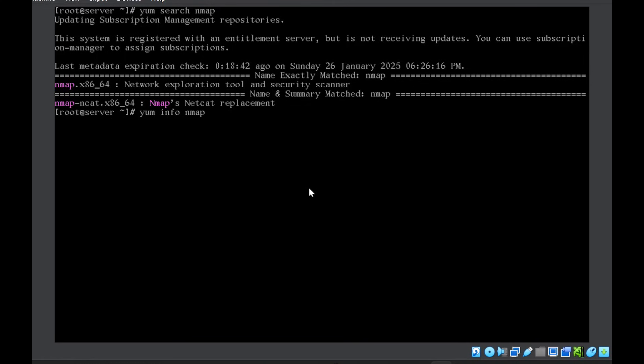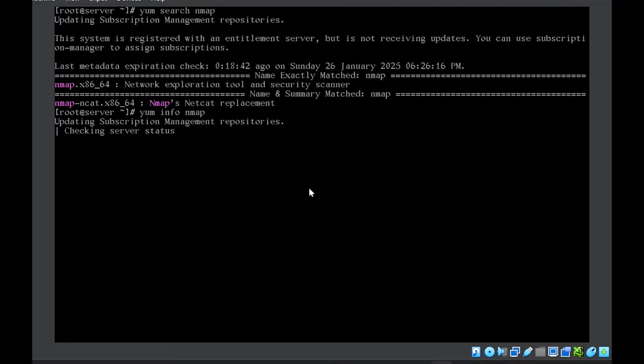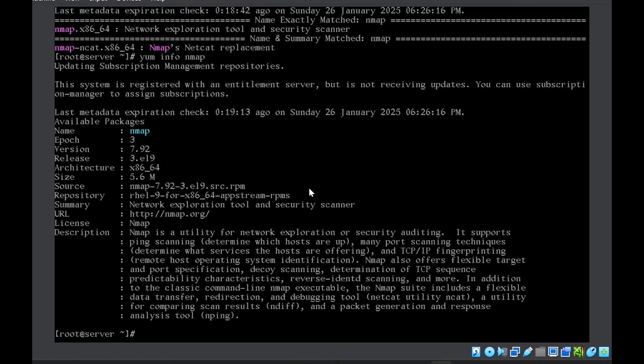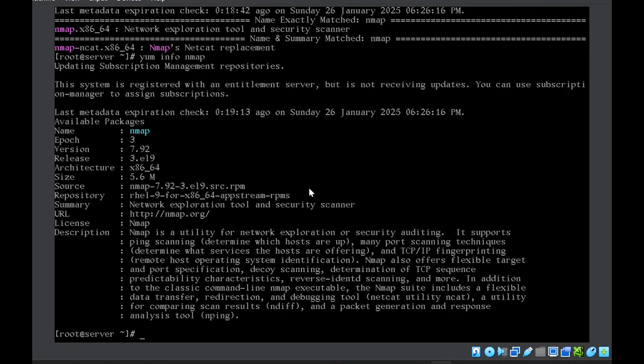So we will use yum info and then the package name. So what information this gives us? So you can see it gives us what is the name, the epoch, the version, the release, architecture, size, source. So you can see that quite a bit of information about the package is available.